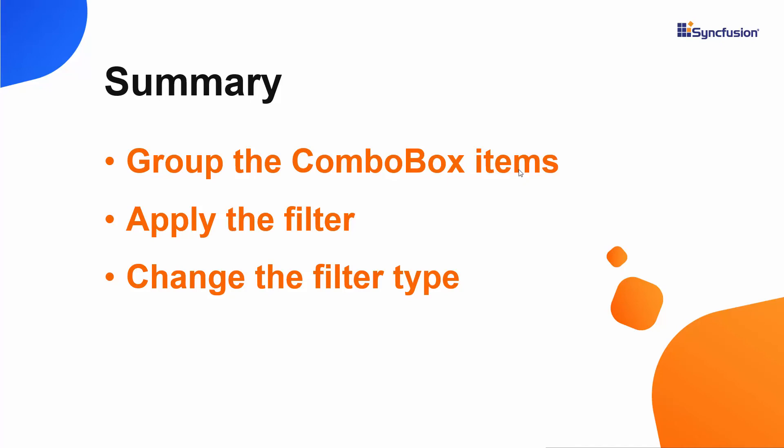If you would like to see the working example of the combo box, you can download it from the GitHub link in the description below. You can also see if you qualify for a free license key to use our Blazor products through our community license. If you found this video useful, don't forget to click the like button and subscribe to our channel to watch more videos like this. Thanks for watching!